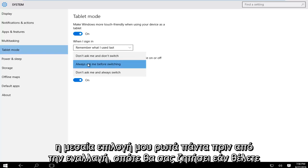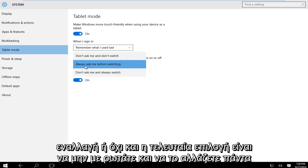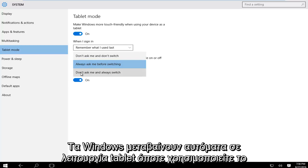The middle option is always ask me before switching so it will prompt you if you want to switch or not. And the last option is don't ask me and always switch, so Windows will automatically switch into tablet mode whenever you're using your device as such.